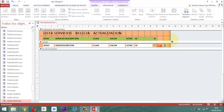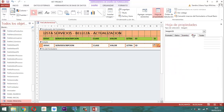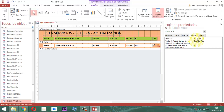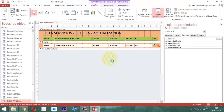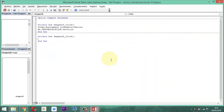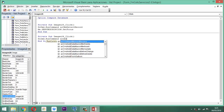Entonces a este botón, en diseño, en la hoja de propiedades, en otras, ahí le vamos a poner 'guardar registro' en donde dice texto de ayuda del control. Y en el evento, en donde está la propiedad al hacer clic, ahí le vamos a aplicar el detalle siguiente: generar código, aceptar. Entonces ahí le vamos a poner: DoCmd.RunCommand, acCmdSave.